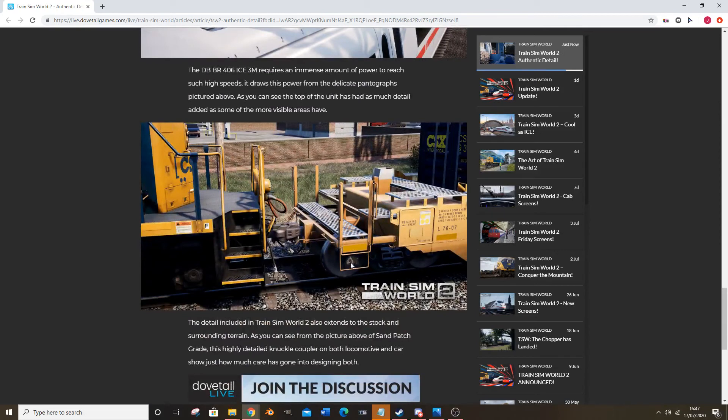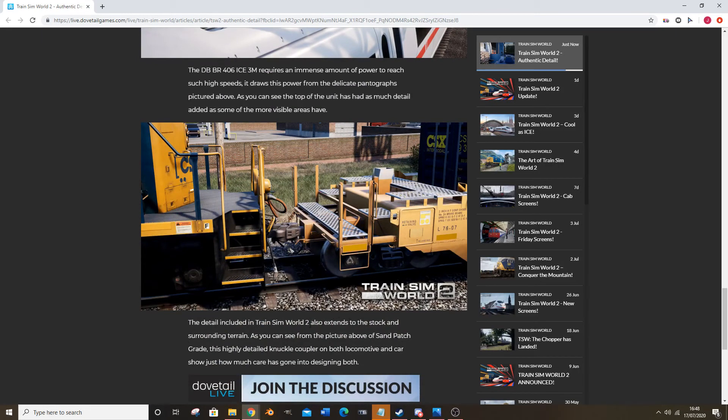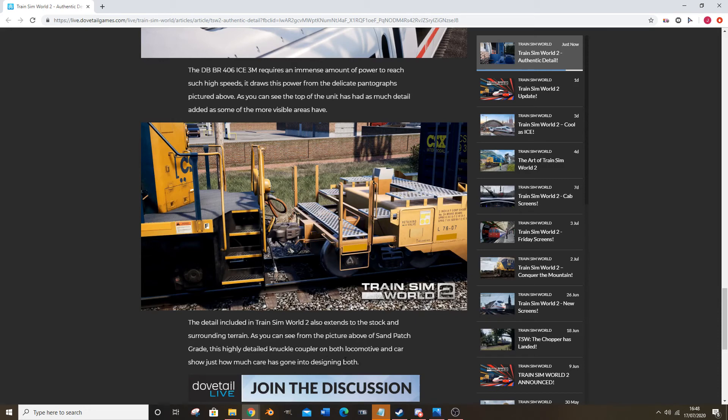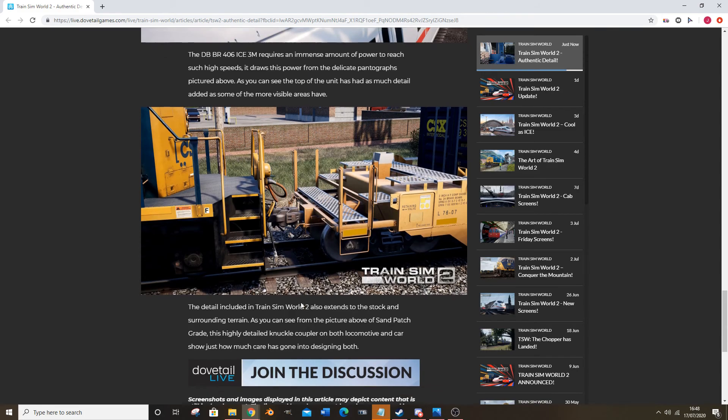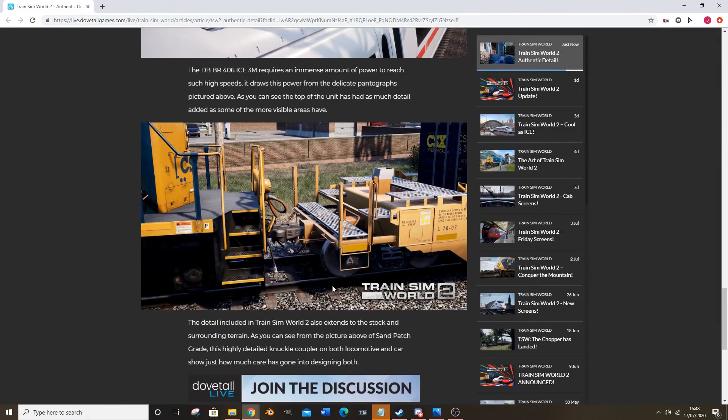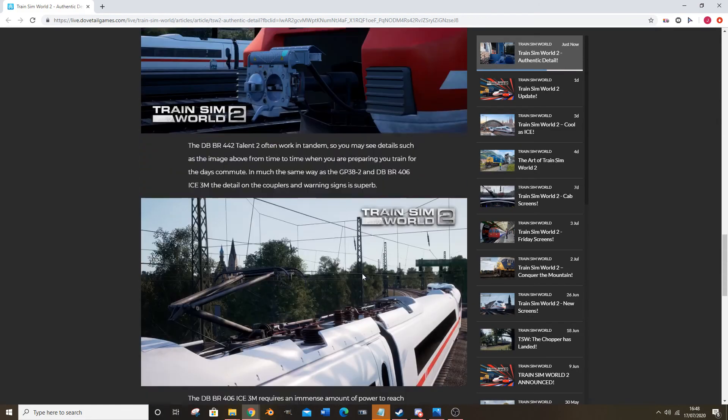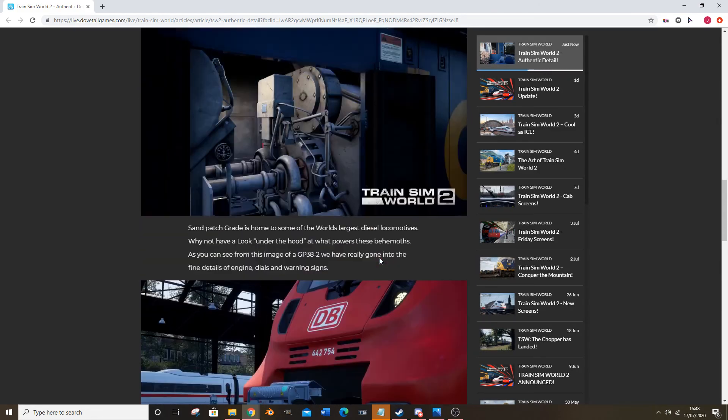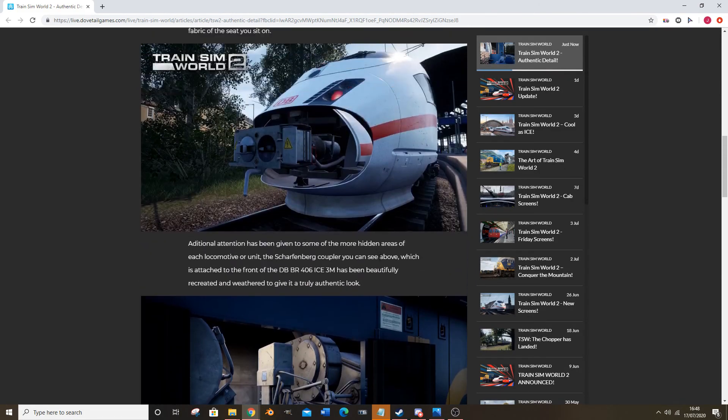Couplers again - we've already seen CSX, but the detailed trains are still extended to the stock and surrounding terrain. As you see from the pictures above, the highly detailed knuckle couplers on both the locomotive and car just show how much care has gone into designing both. Like I say, no care has gone into designing anything CSX related for Train Sim World 2 because it was already designed and the care was taken back then, but nonetheless the point still stands, it looks good. These are pretty nice screenshots.